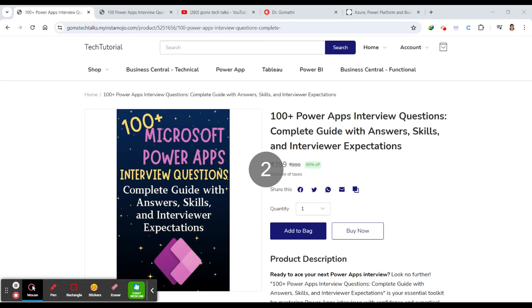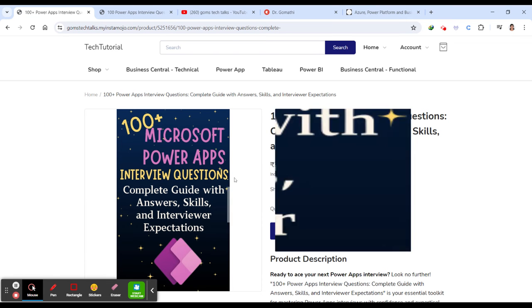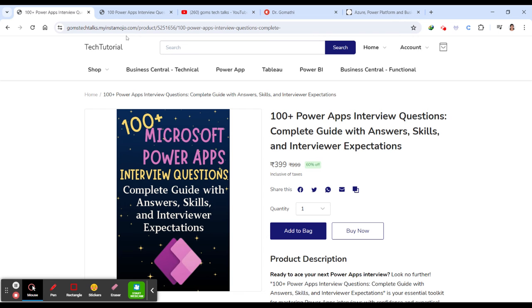Today, I'm excited to talk about a must-have resource that could be a game changer for your career. This is PowerApps 100+ interview questions, complete guide with answers, skills, and interviewer expectations. You can find the link in the description.